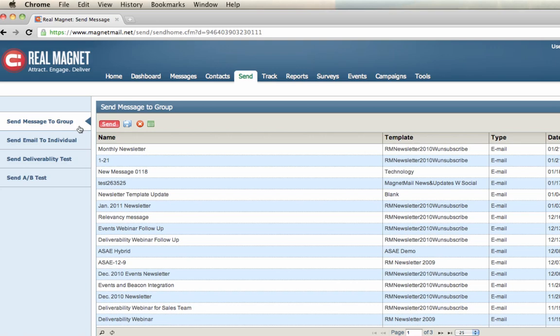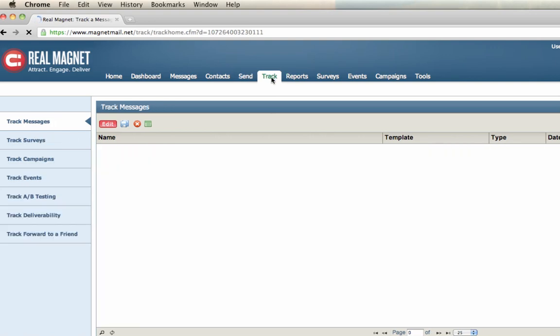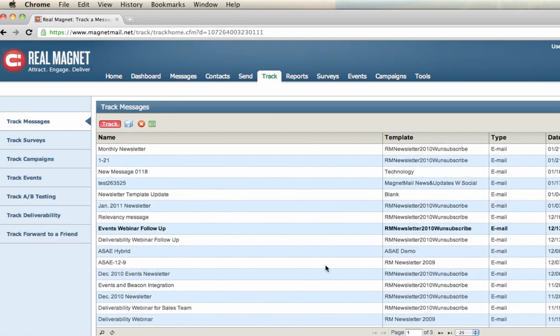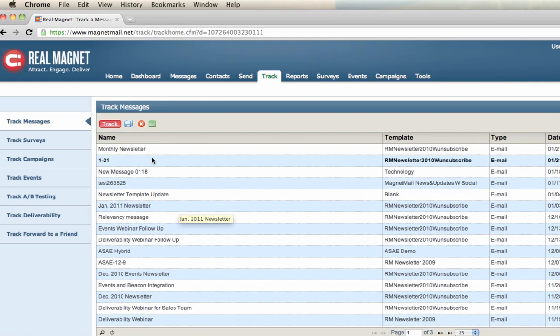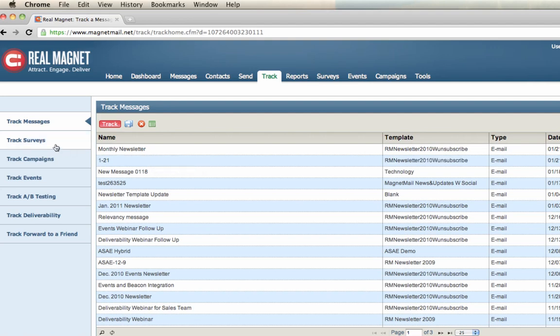RealMagnet has analytics and it covers in two different tabs and two different perspectives. One is the track tab. The track tab will include messages, such as here. We'll list all the messages in the account and to locate that key tracking data, find the message name and double click on it. But we also include the following: submissions done by surveys and also the event trigger from the campaigns module, the event registration. We display the results from your A-B testing as well as deliverability testing and also those who attract from forward to a friend feature.